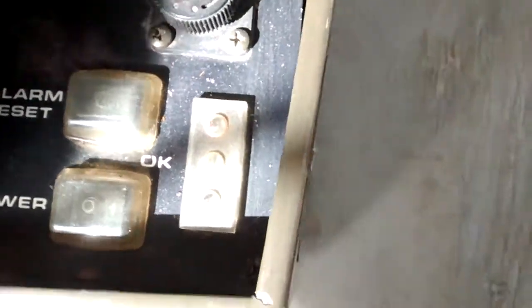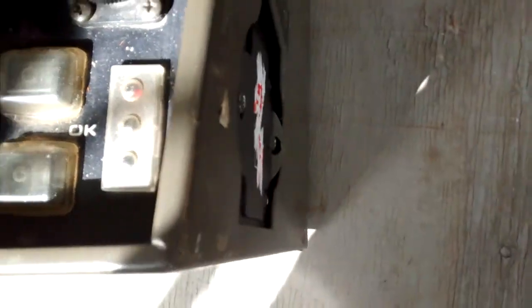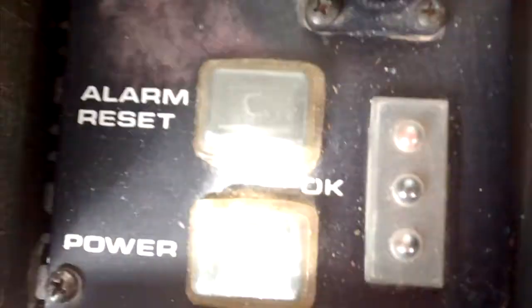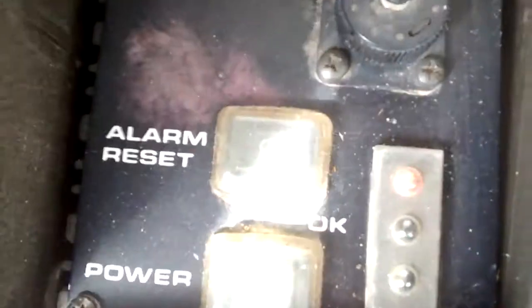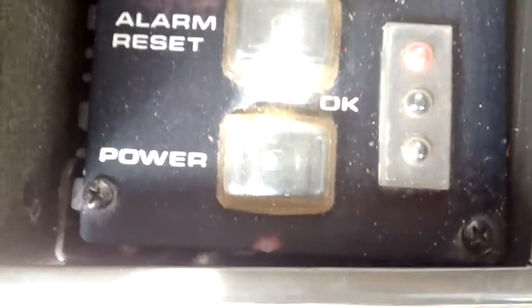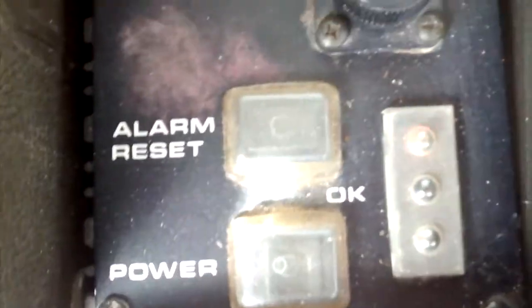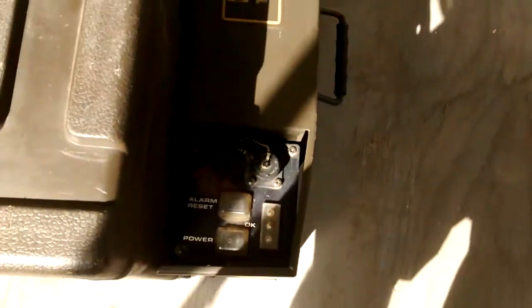I haven't blown any fuses yet so that's a good sign. No, I'm not hitting alarm reset because the last time I did that it didn't do anything. It just re-triggered.